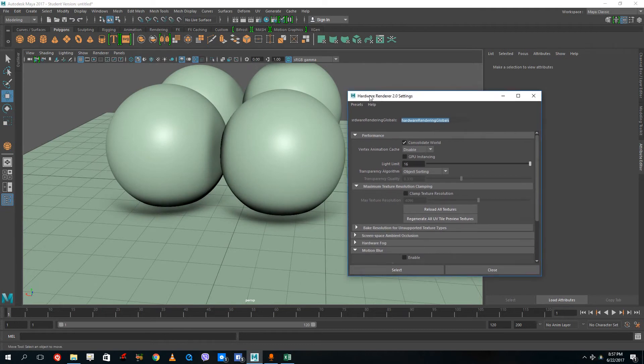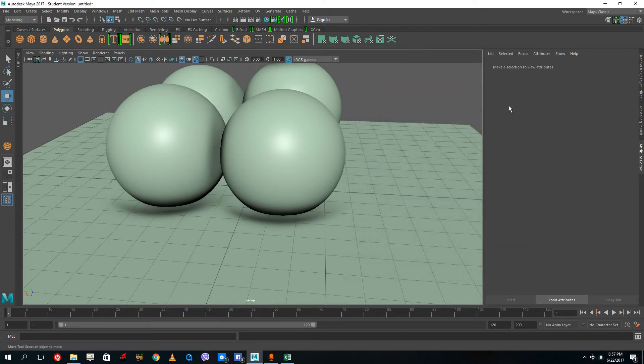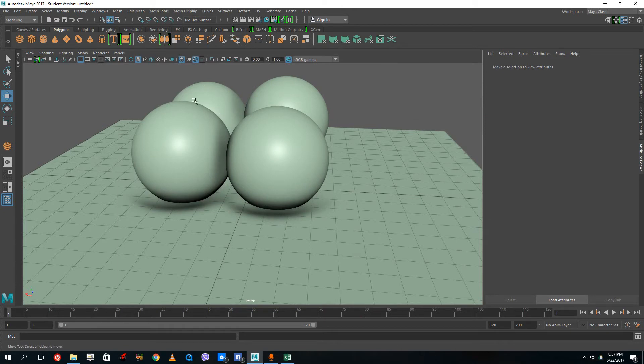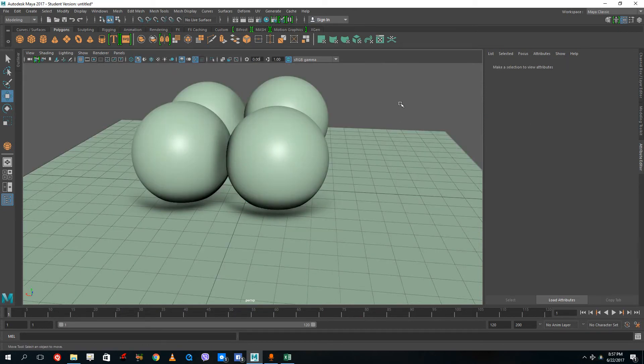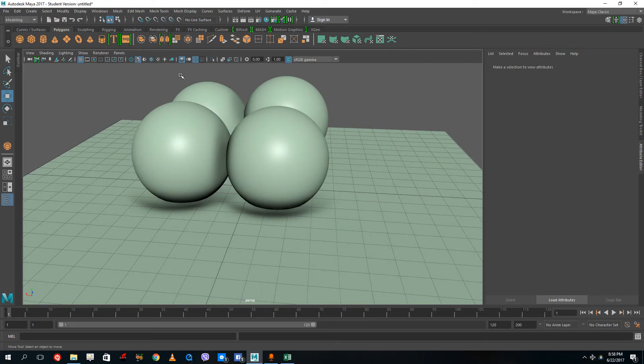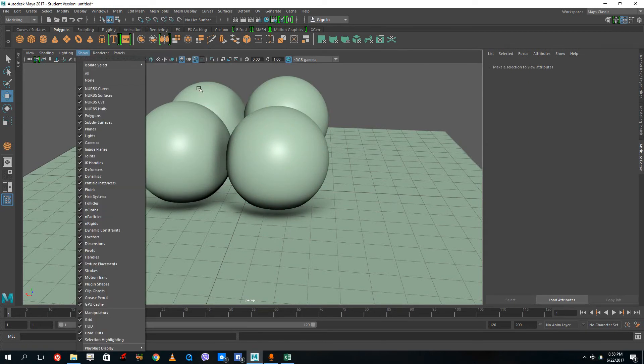This is useful if you're creating graphics for games, because for games you don't render. You just create everything in Maya and then render out from the graphic card itself, just like the Maya viewport renderer does by default. This is very good for game design and making sure models look good in games.